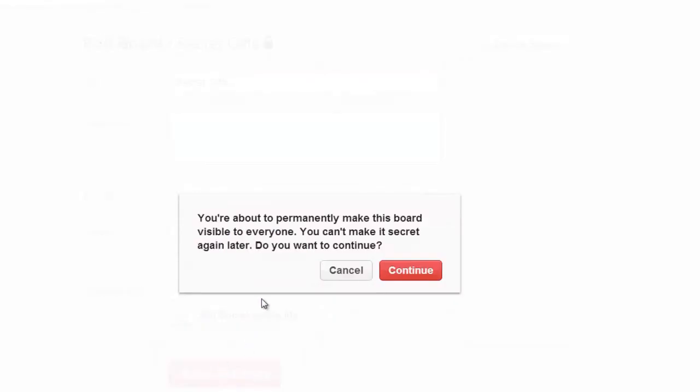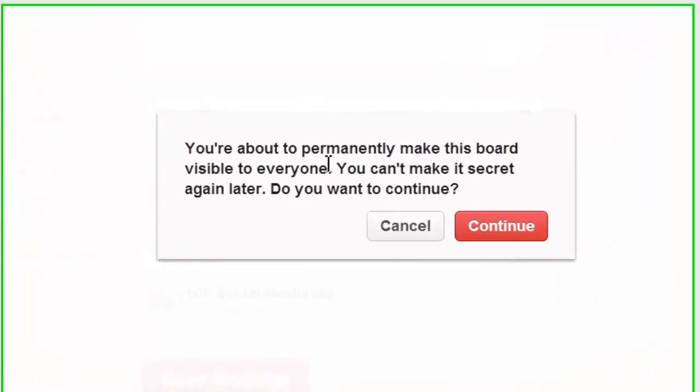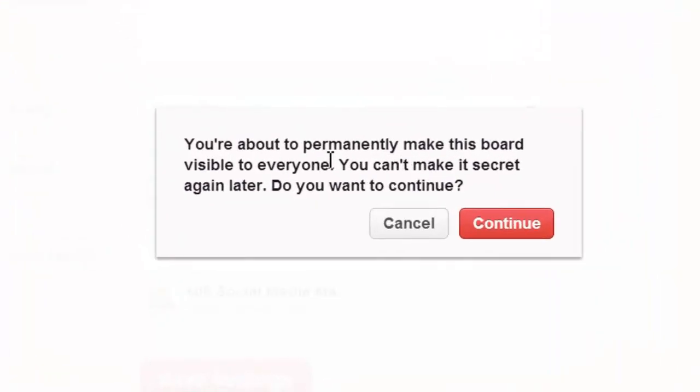Pinterest will tell you that once you make a board visible to everybody, you can't make it secret again. And the reason for this is that if someone repins off your board, then we'd have disappearing pins all over the place if you made it private again. And it's also the reason why you can't make existing boards private.